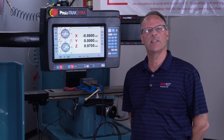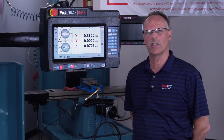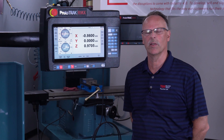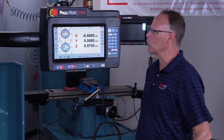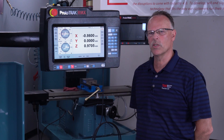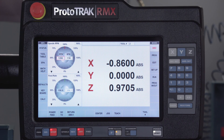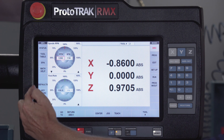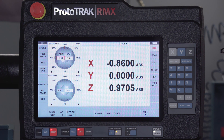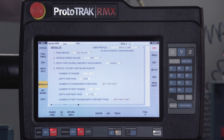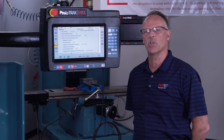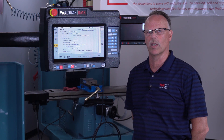Hey everybody, it's TrackingPad. In today's video we're going to explain how to use the defaults and the options in the Prototrack RMX. To get started, I'm here in the DRO screen. Over on the left side in the information panel, you'll see a button called defaults. When I open the defaults page, basically what this is for is to set up the machine for the way that you like to do things.